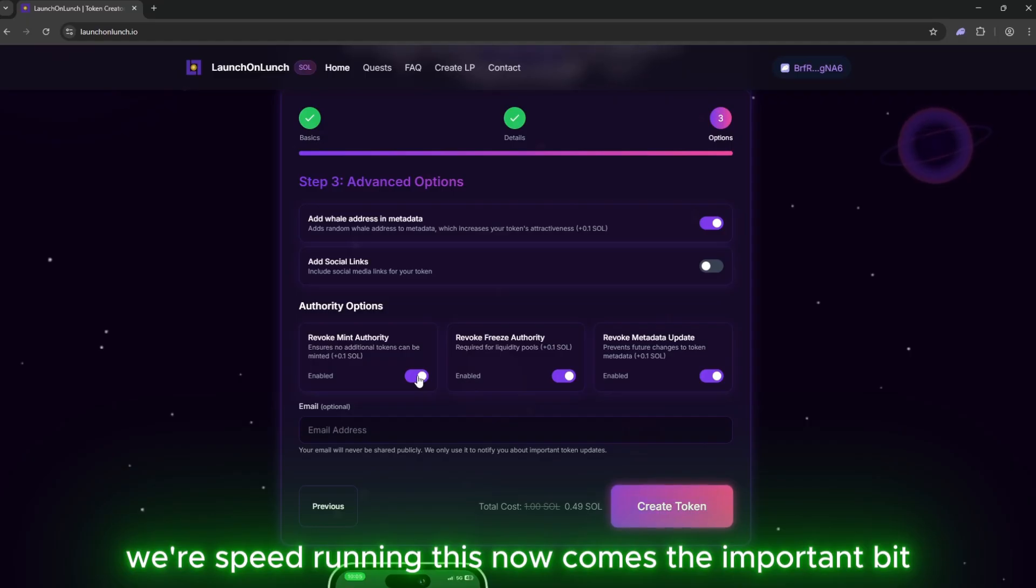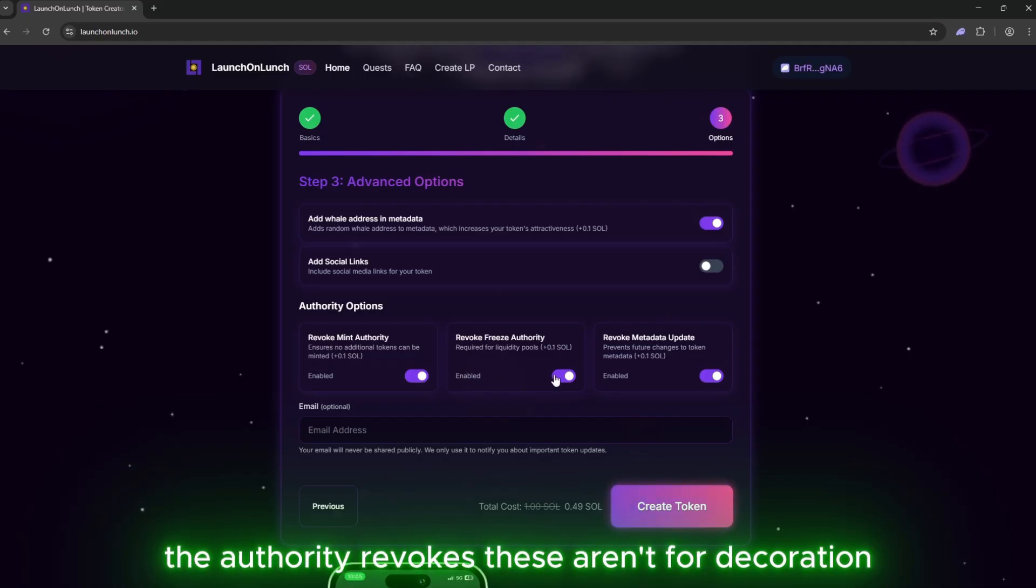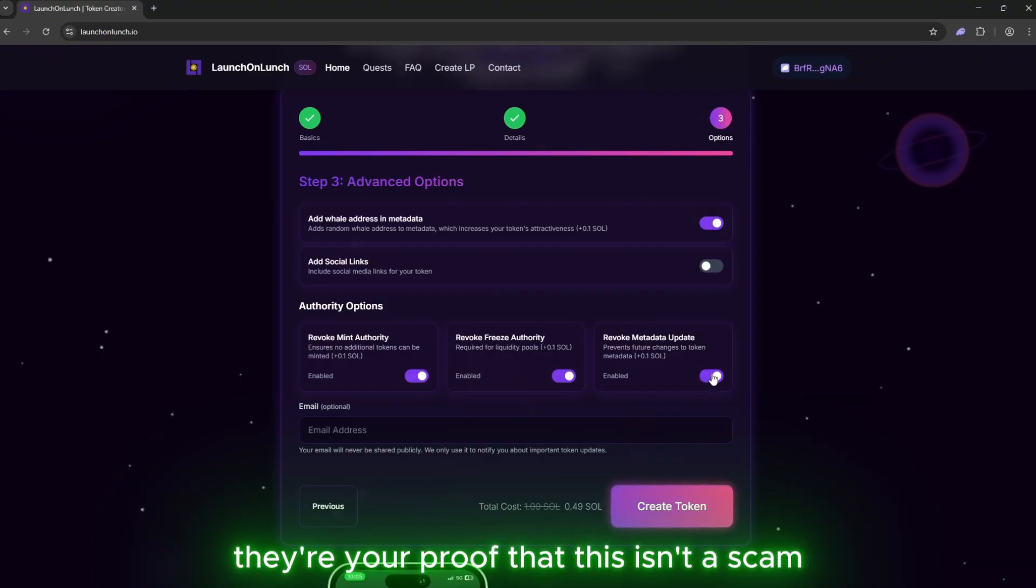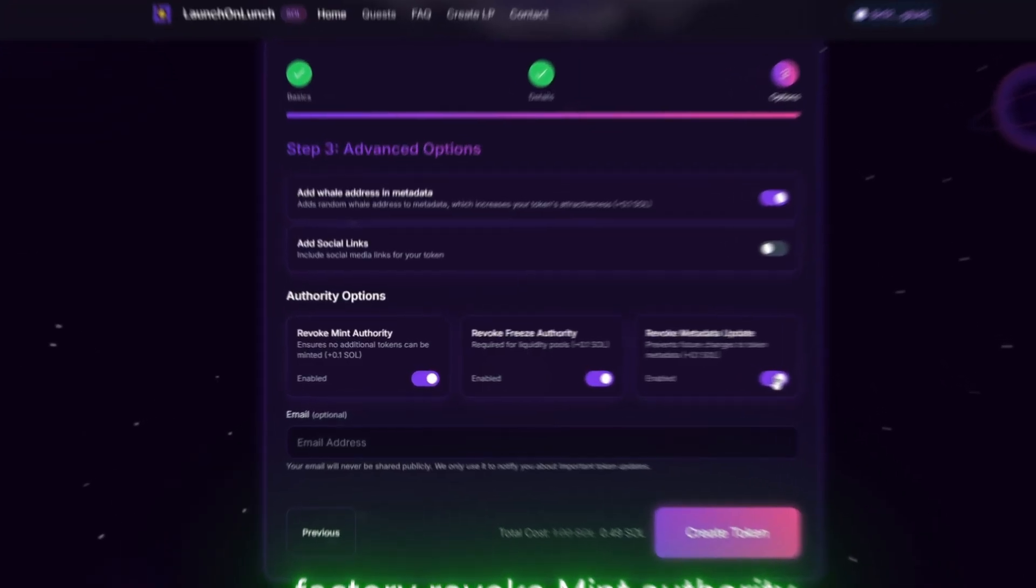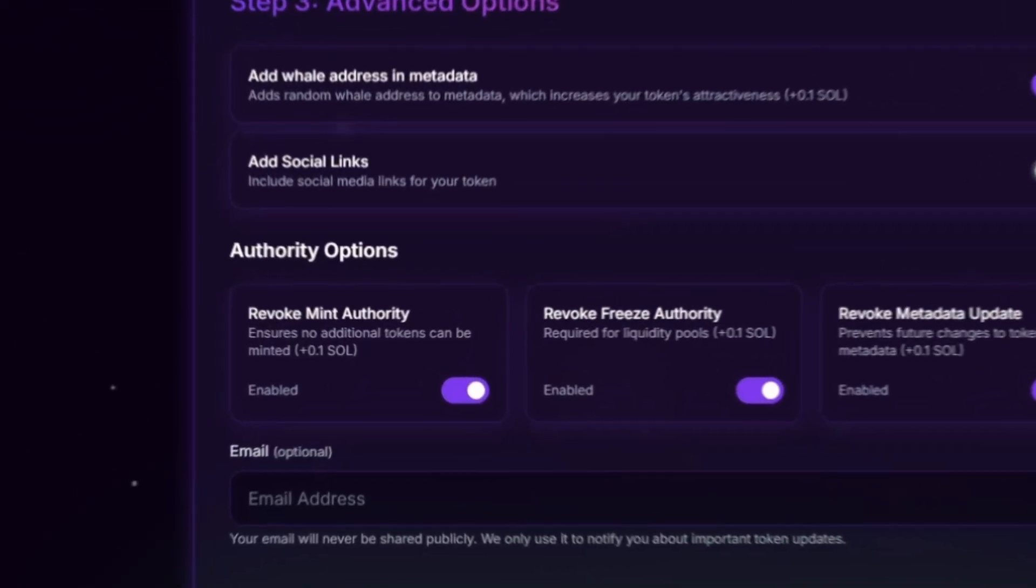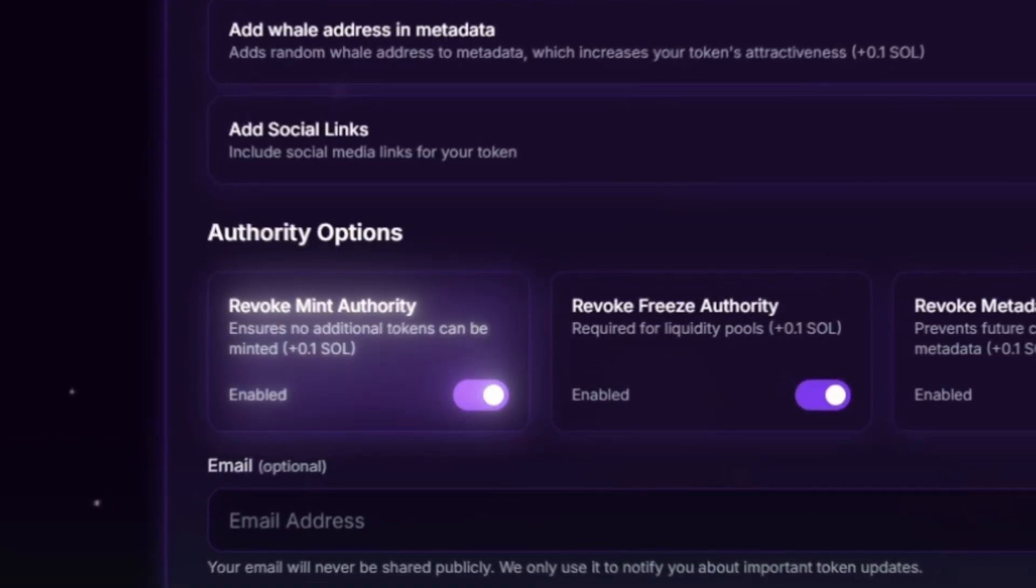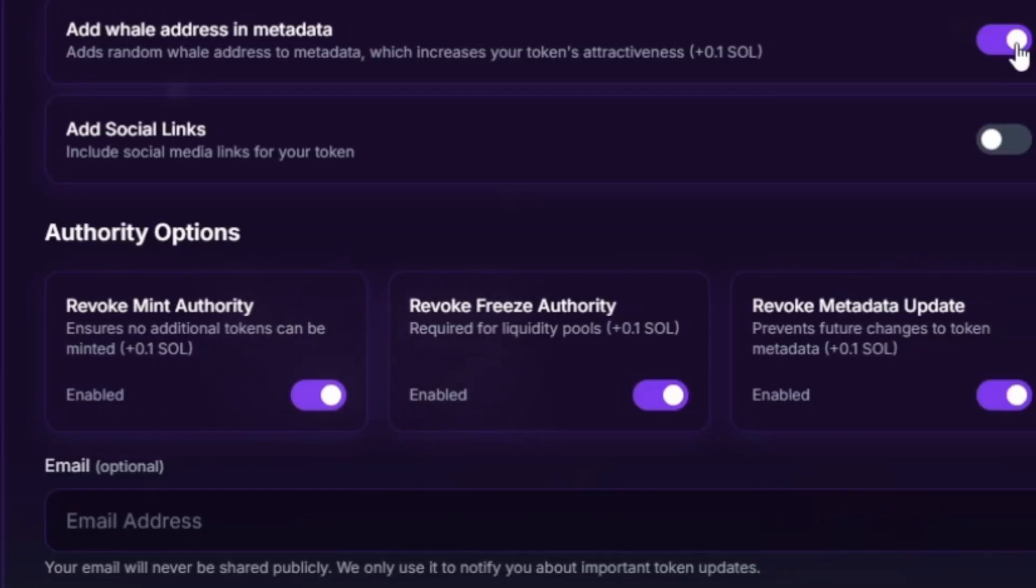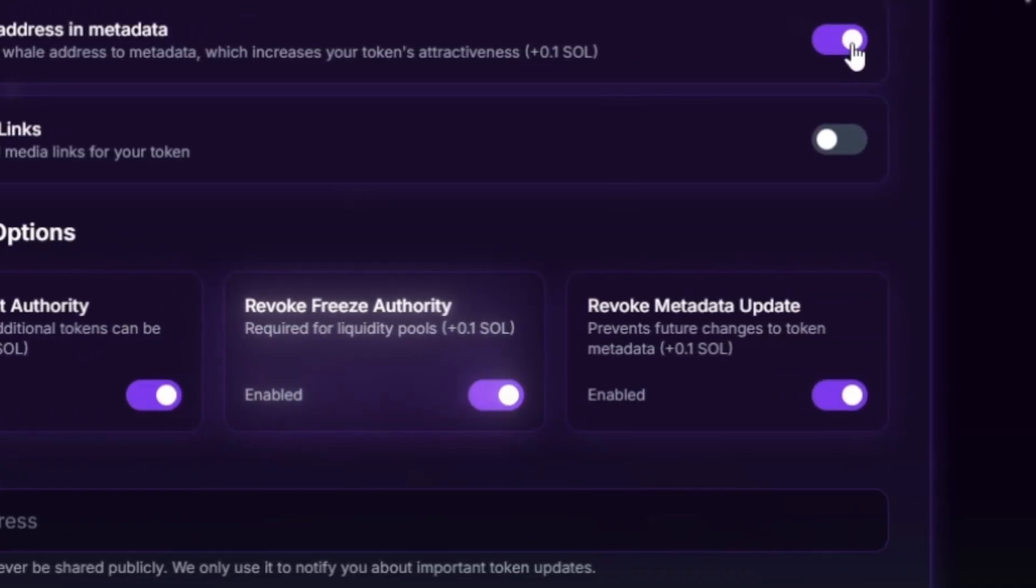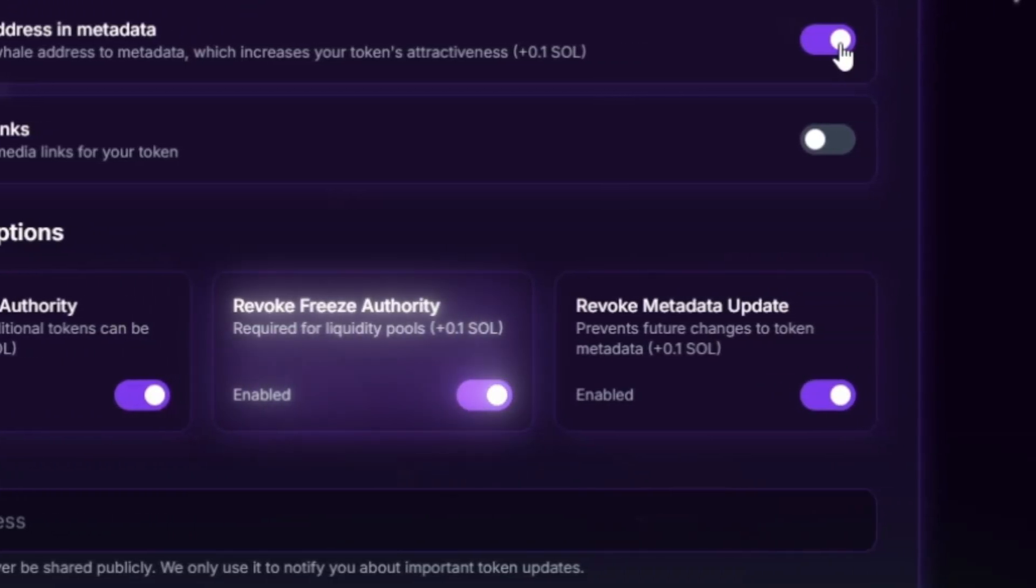Now comes the important bit. The Authority revokes. These aren't for decoration. They're your proof that this isn't a scam factory. Revoke Mint Authority stops anyone from making more tokens post-launch. Total supply is sealed. Revoke Freeze Authority blocks anyone from freezing wallets. No one can hit the pause button on your coin.